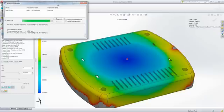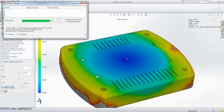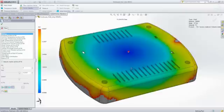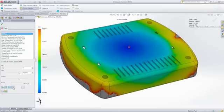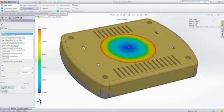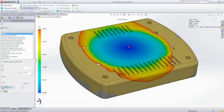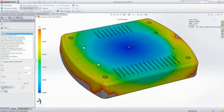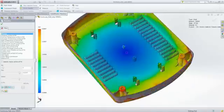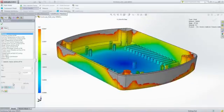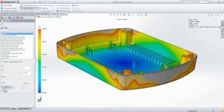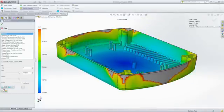SOLIDWORKS Plastics generates a number of result plots including fill time, pressure distributions, and temperature distributions that we can look at to determine the cause of the problem and identify potential solutions. And by animating the fill time plot, it's easy to see that the melted plastic does not reach the edges of the part cavity.